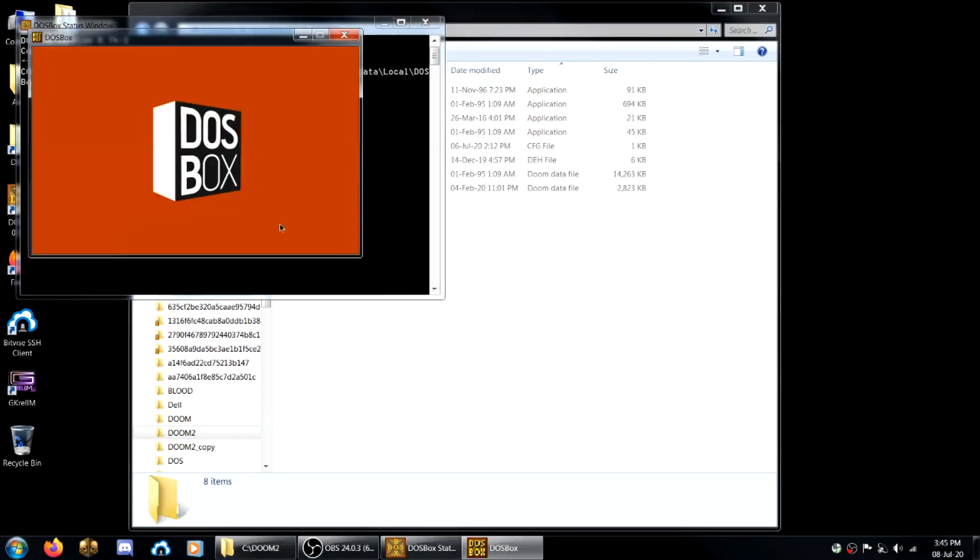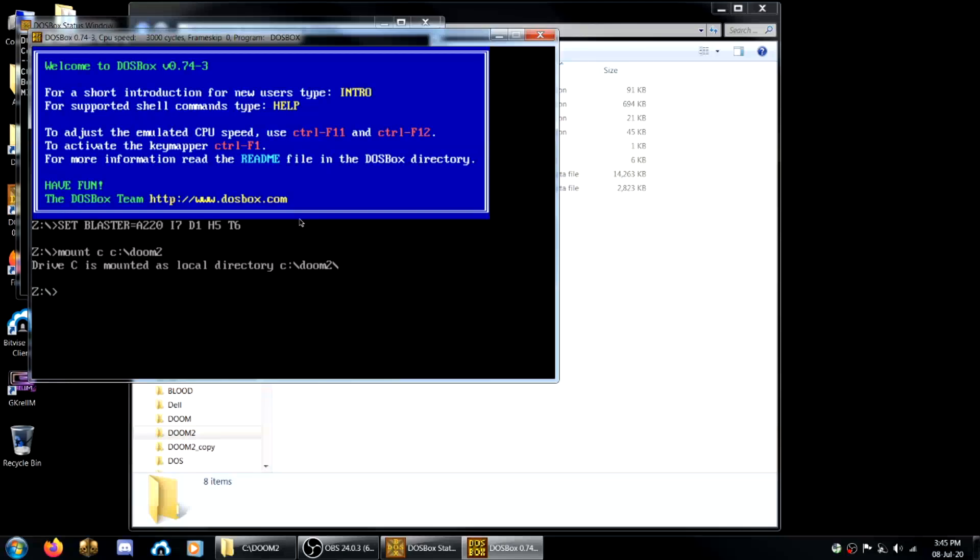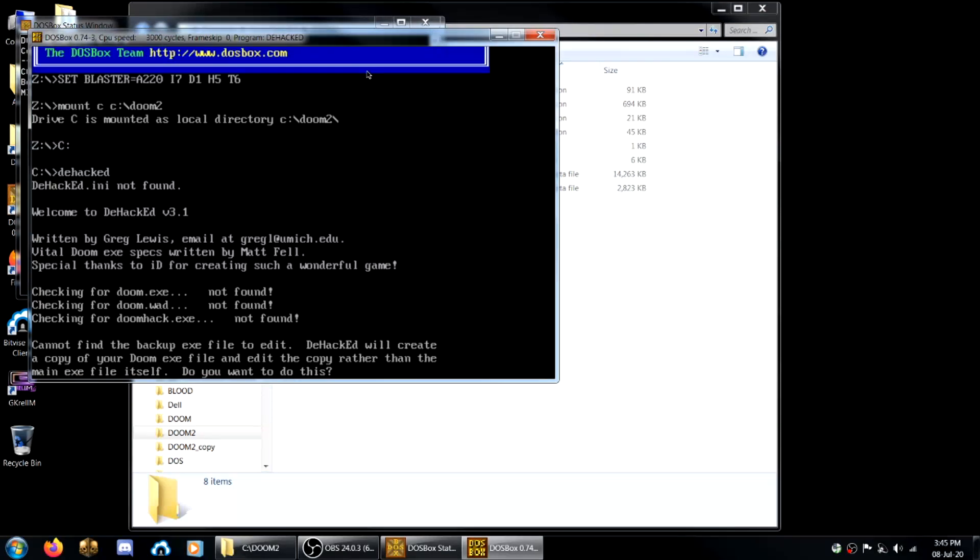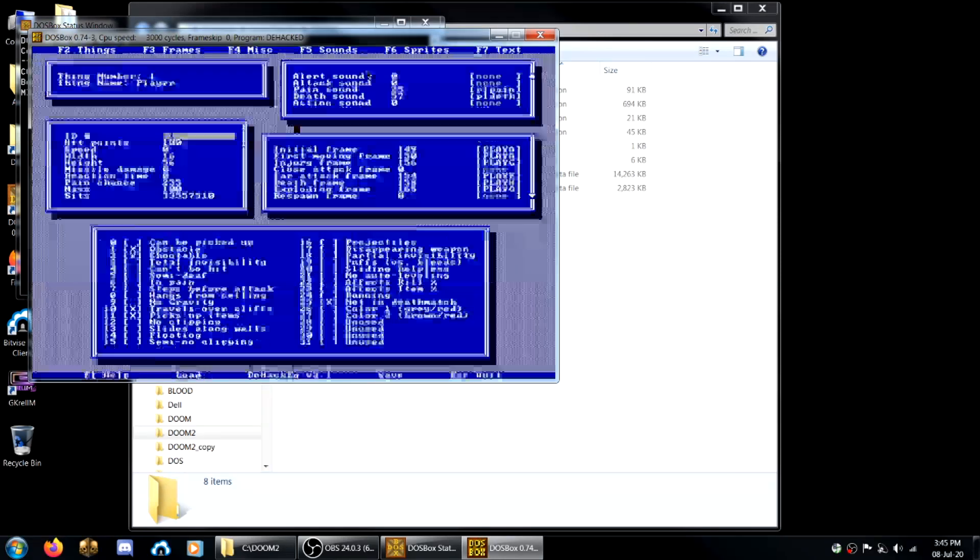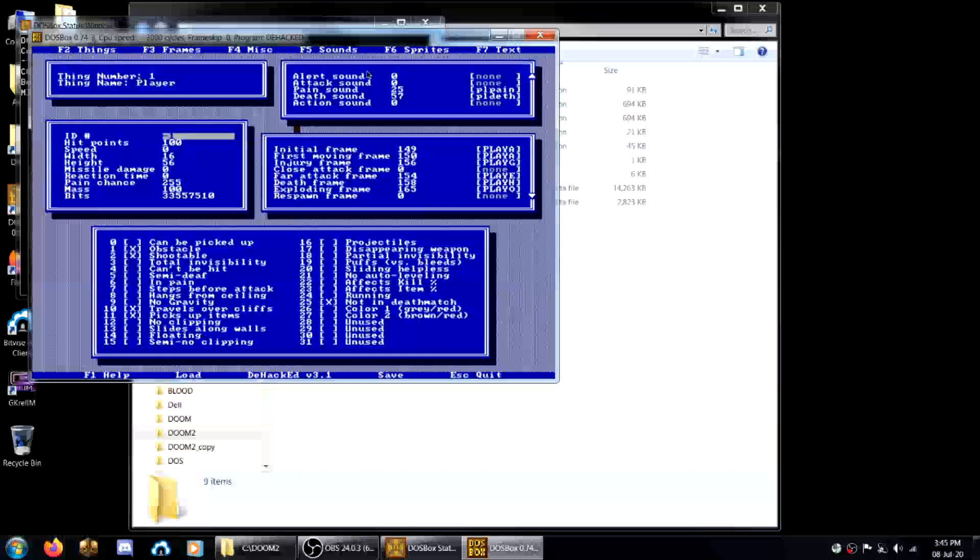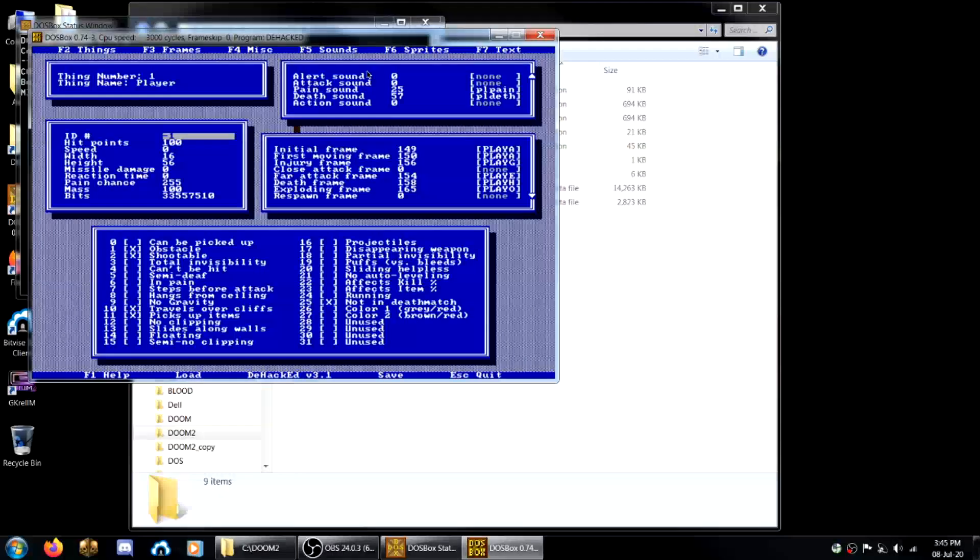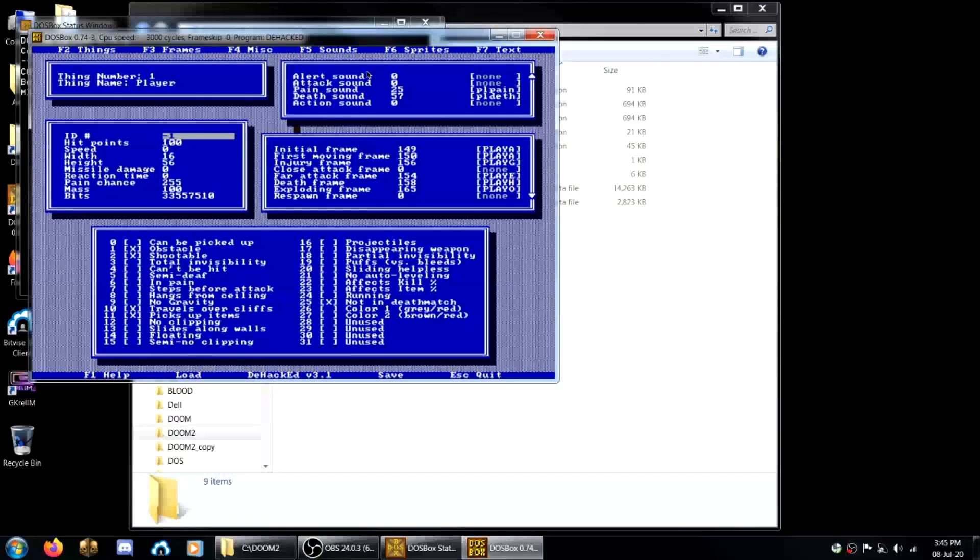Now you'll use DOSBox to actually launch Doom 2. So you navigate to your Doom 2 directory and then you type de-hacked. This text ending in 'do you want to do this' shows up. You press Y and now press L.